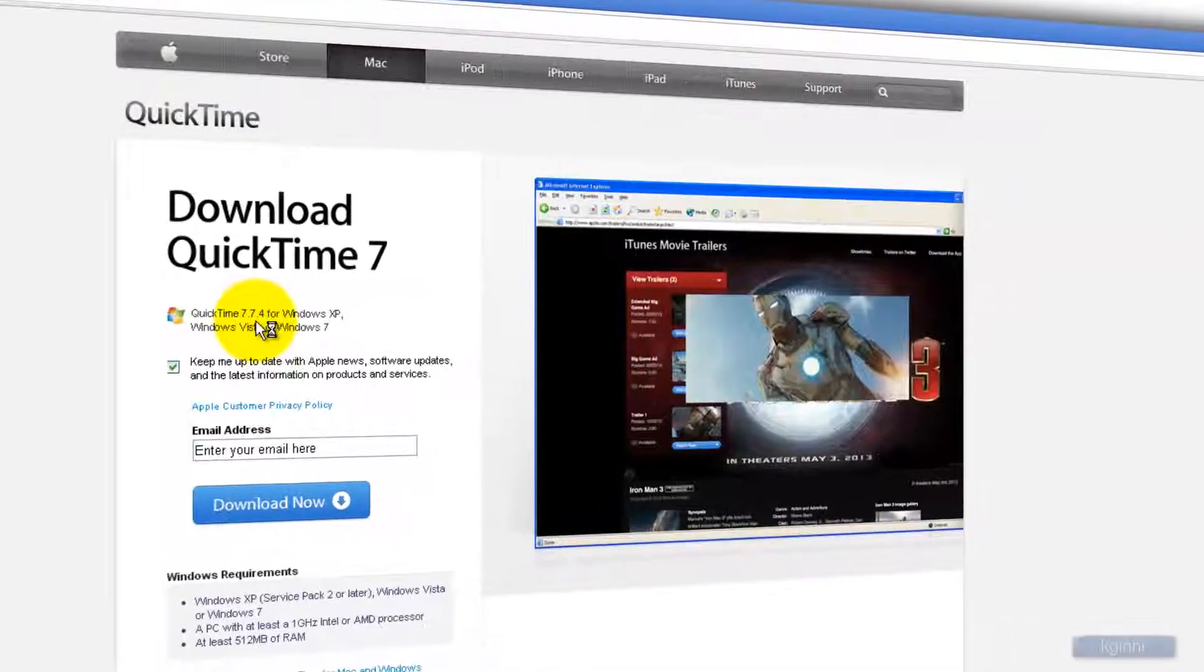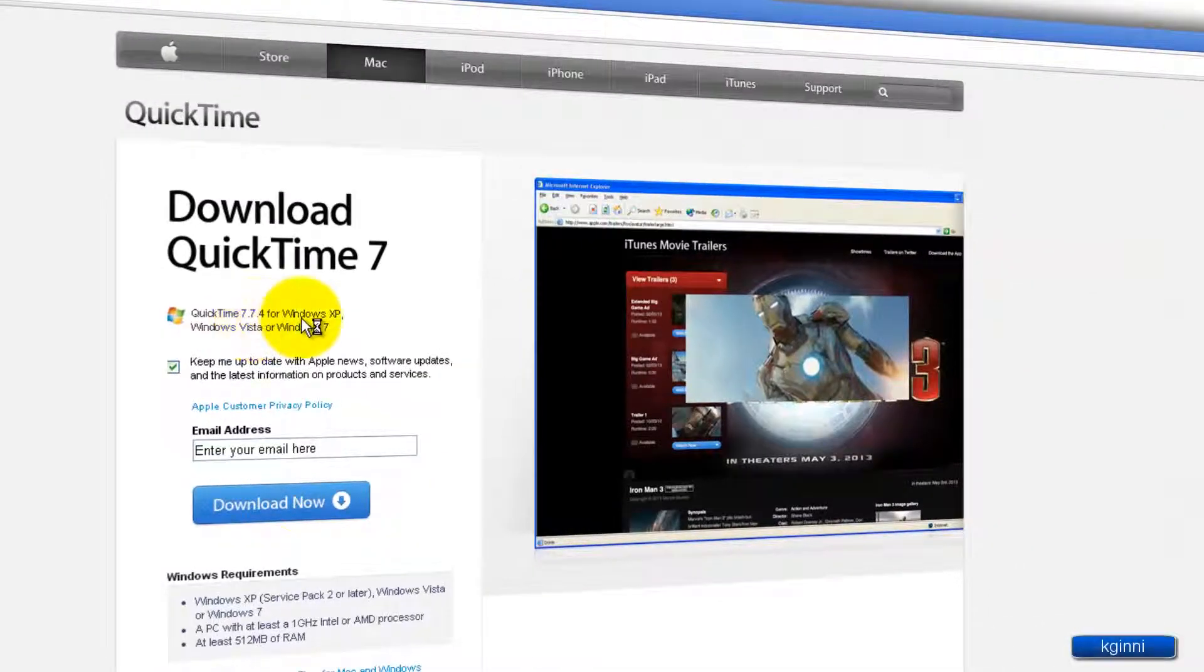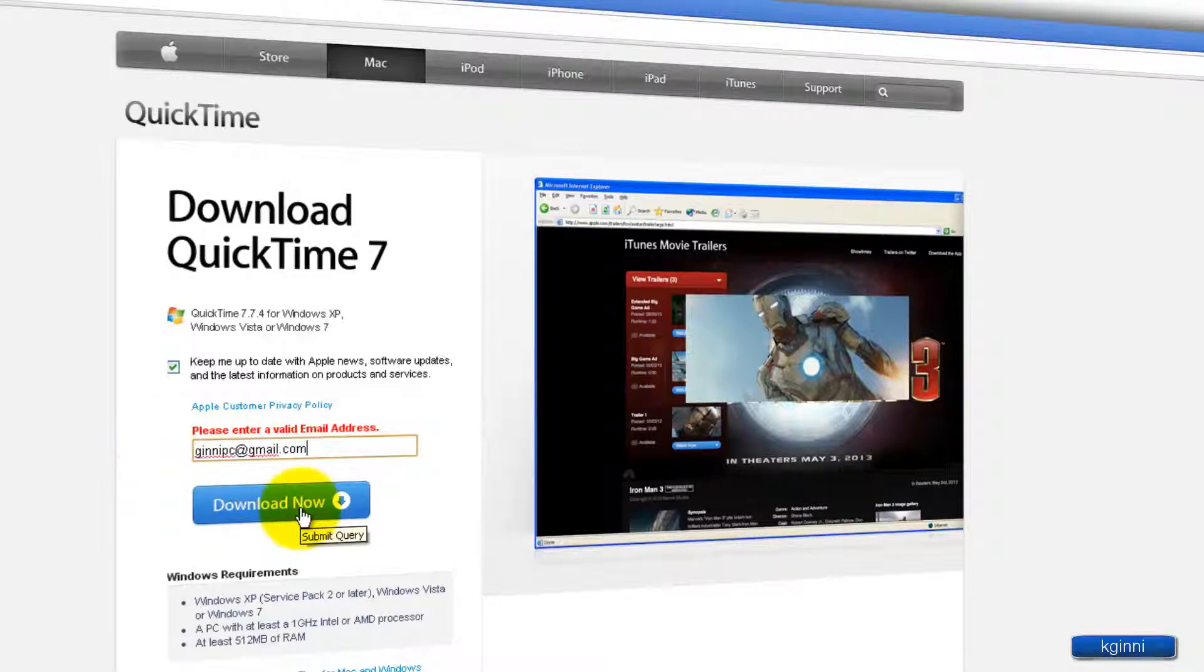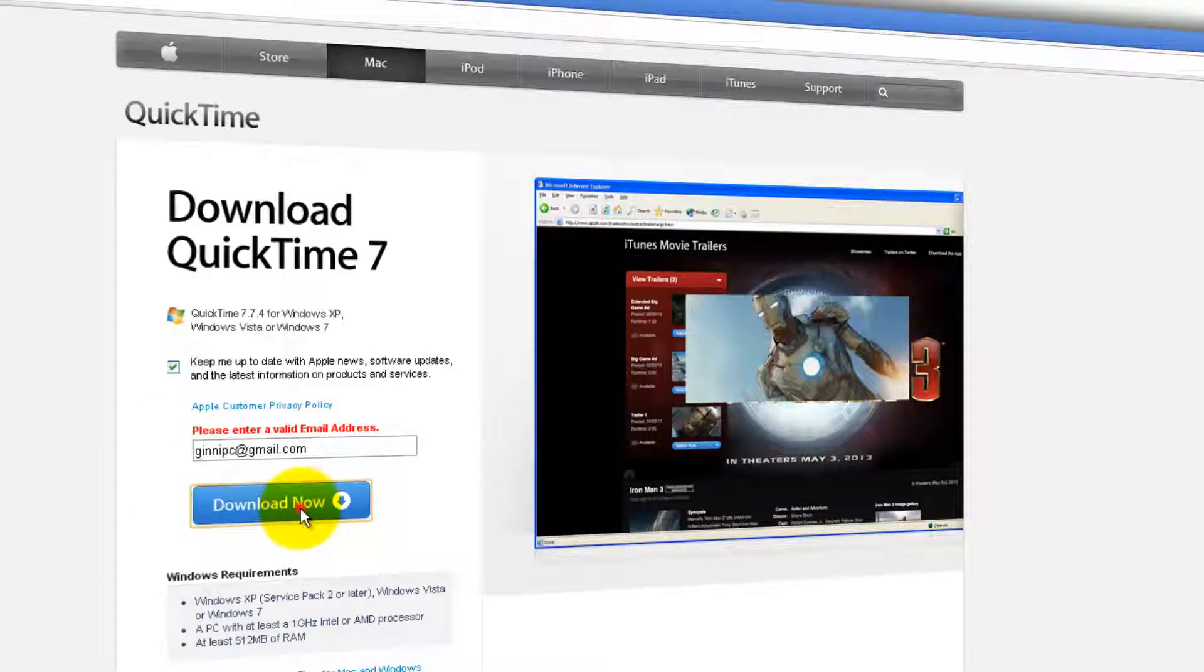QuickTime 7.7.4, the latest version for Windows XP, Vista, or Windows 7. You need to enter the email ID over here. Click download now.